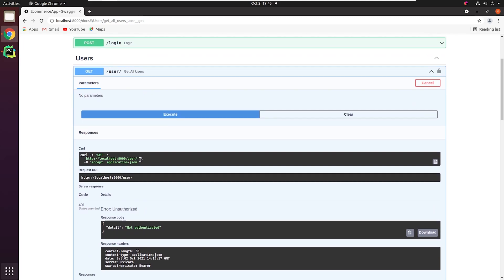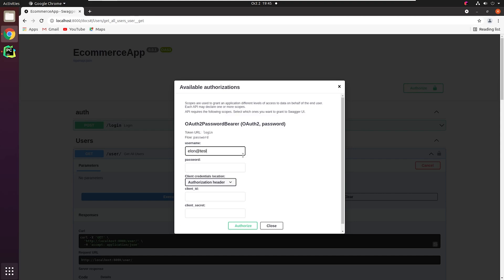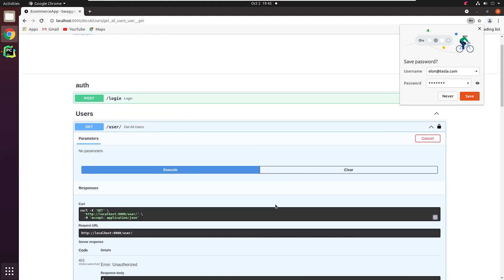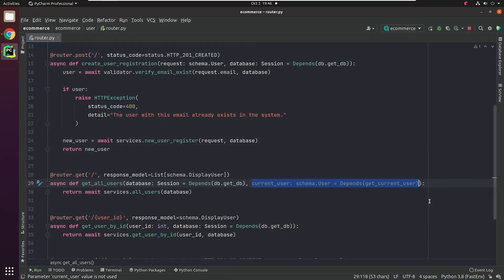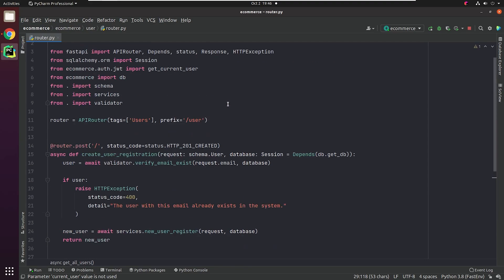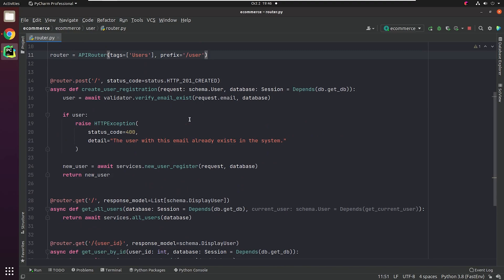You can also observe that a link appears named Authorize with a lock sign. Once I click on it, it's going to prompt me to enter a valid username and password. I will click on Authorize, and we are successfully authenticated. Now if I try to access it, it will give me a list of all users. You can even get rid of repeating the dependency by defining it as a global dependency in the API router — then you don't need to repeat this process.